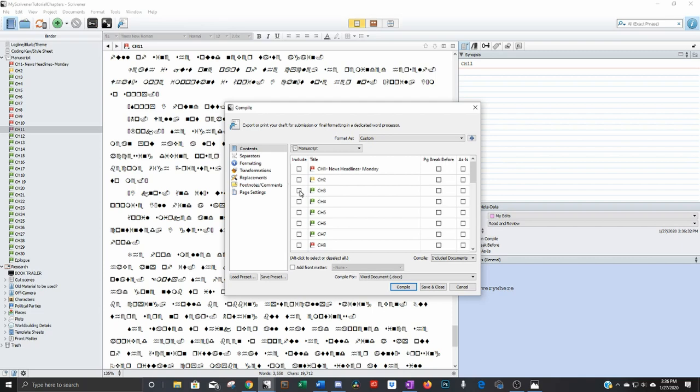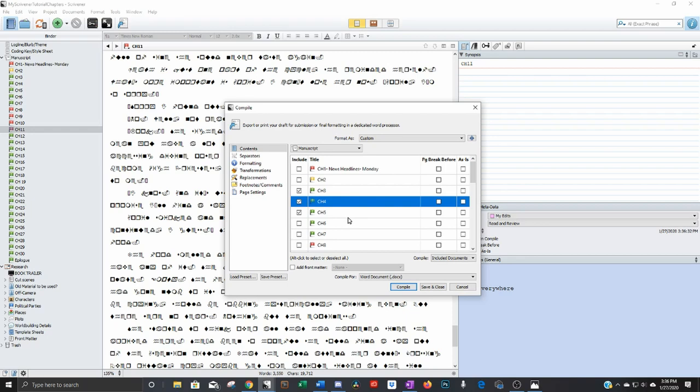When I go to compile, those are the only chapters it'll send. So that helps a lot rather than having to compile the whole thing, and then cut and paste the part you need, you can only do one chapter or two chapters.